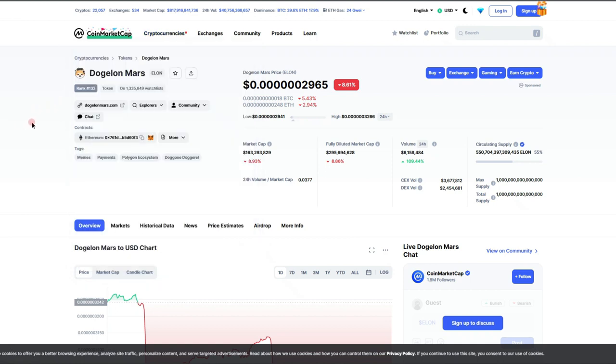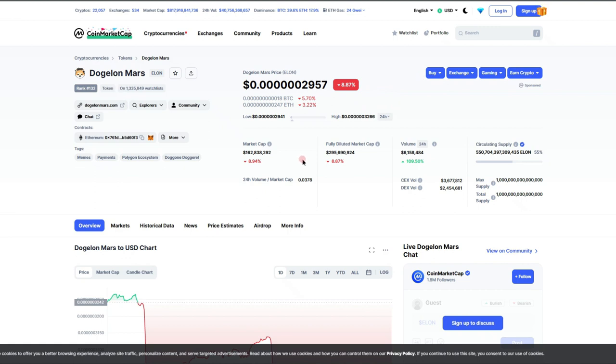Let's get into the day. We are currently ranked 132 right now. It does look like six zeros 2965 is our current price tag. Down 8.87% on the day.